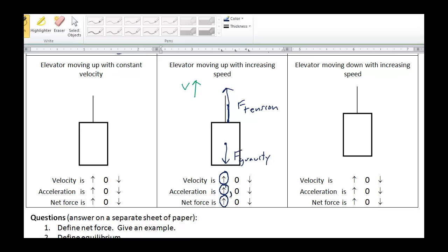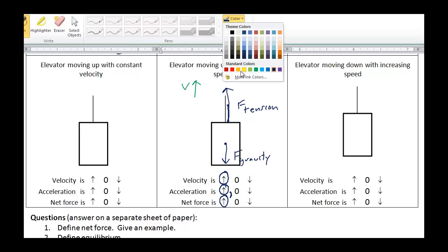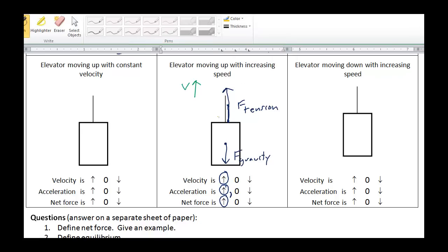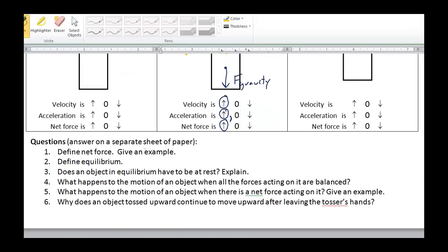Notice again that acceleration and net force are both in the same direction. If you did include air resistance, by no means would that be wrong — I'll add that in just in case you were thinking along that line. If the elevator is moving up, the air resistance would be acting downward, attempting to slow it down. So we could add in F air resistance here in orange, since you may or may not have included it. I would like you to try the rest on your own and answer the questions on the bottom.